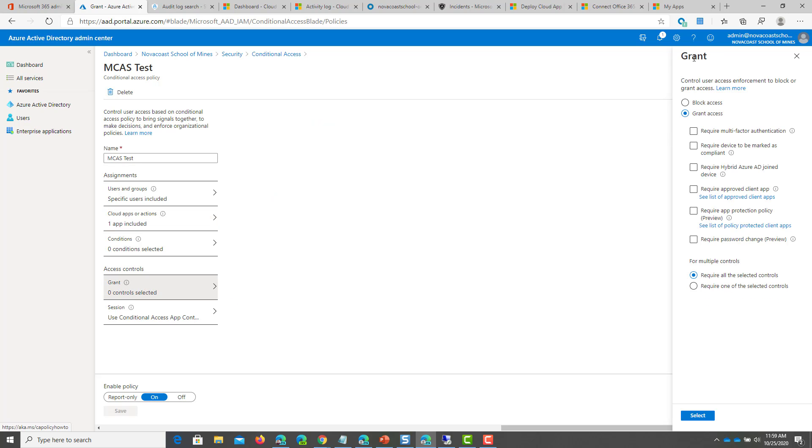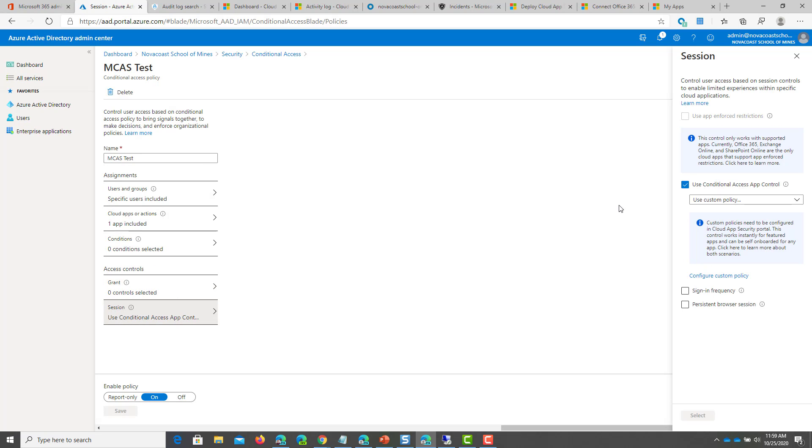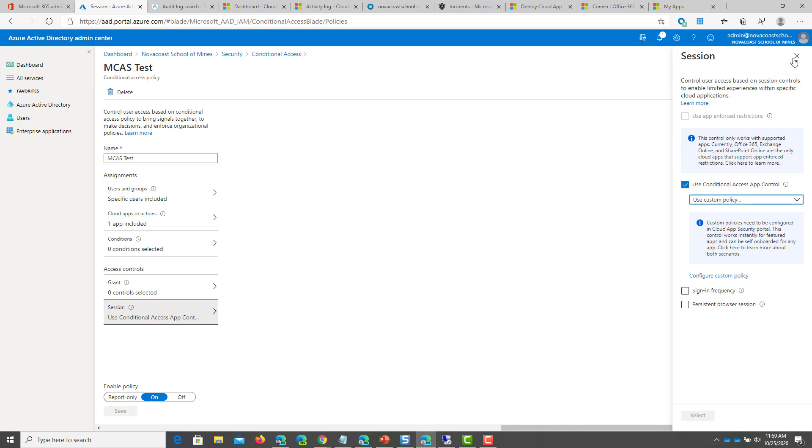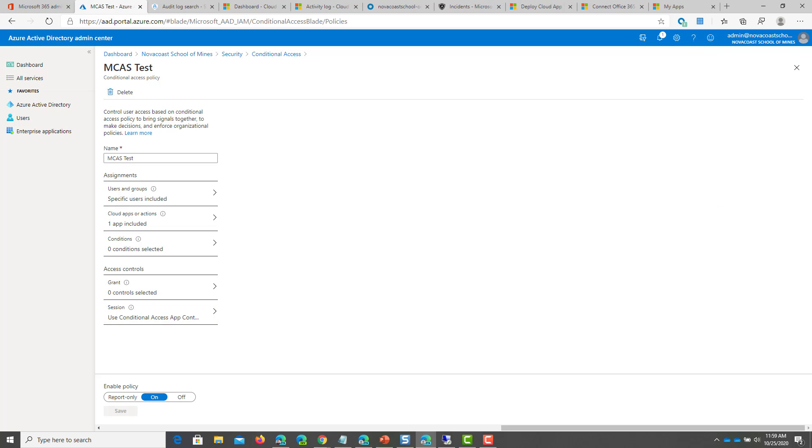And for the grant controls, you can just click on grant access. And then under the session controls, this is where you use the conditional access app control and use the custom policy right here. So you can granularly define what this looks like on the MCAS side of things. After you've done this and turn the policy on,